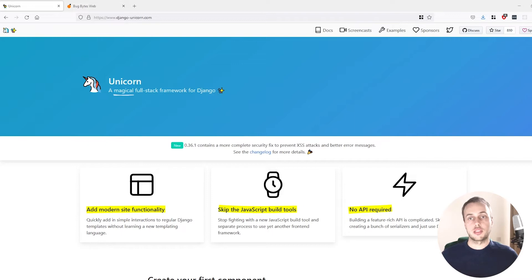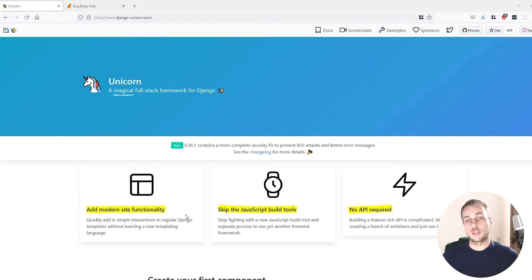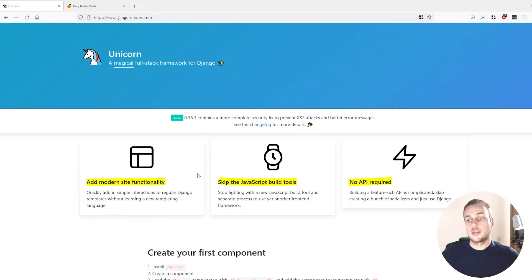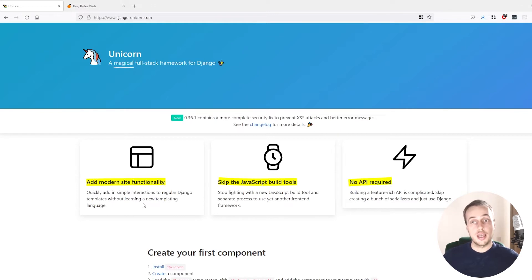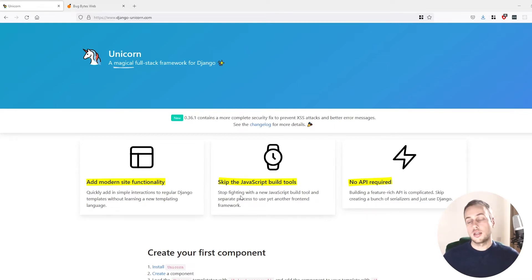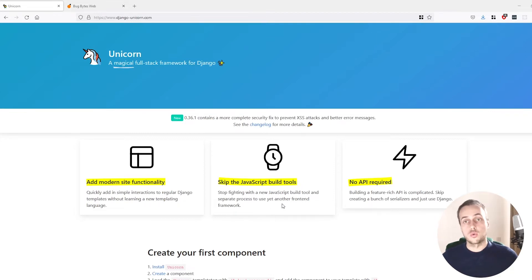Welcome to this video on Django Unicorn. It's a Django library that gives you very useful functionality for making dynamic and interactive websites. It adds modern site functionality, lets you quickly add interactive elements to Django templates, and you can skip all the JavaScript ecosystem build tools that you get in things like React.js and Angular. This is a purely Django and Python oriented way of doing reactive websites.